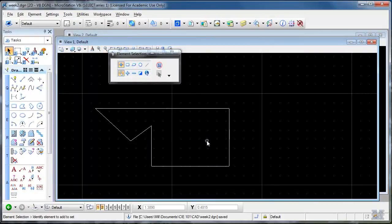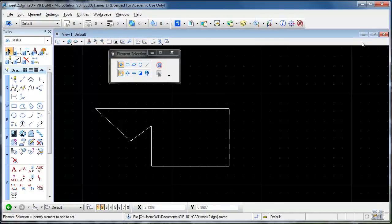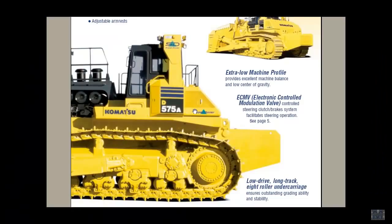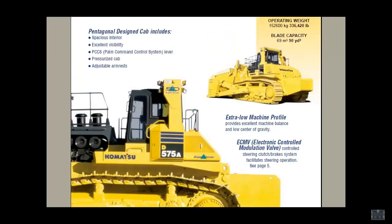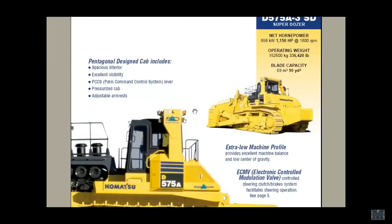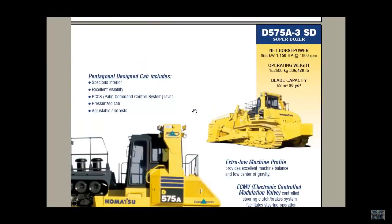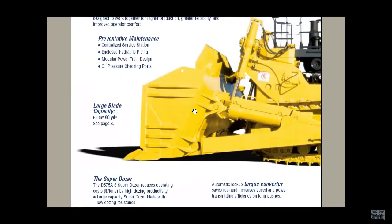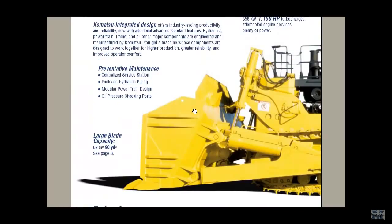Anyway, this also has the same type of windows as you're normally accustomed to. You can maximize, move them around. Check this out. The world's largest bulldozer. The Komatsu D575A-3 Superdozer. 1,150 horsepower weighs 336,420 pounds. That's a blade capacity of 90 cubic yards. Sweet.